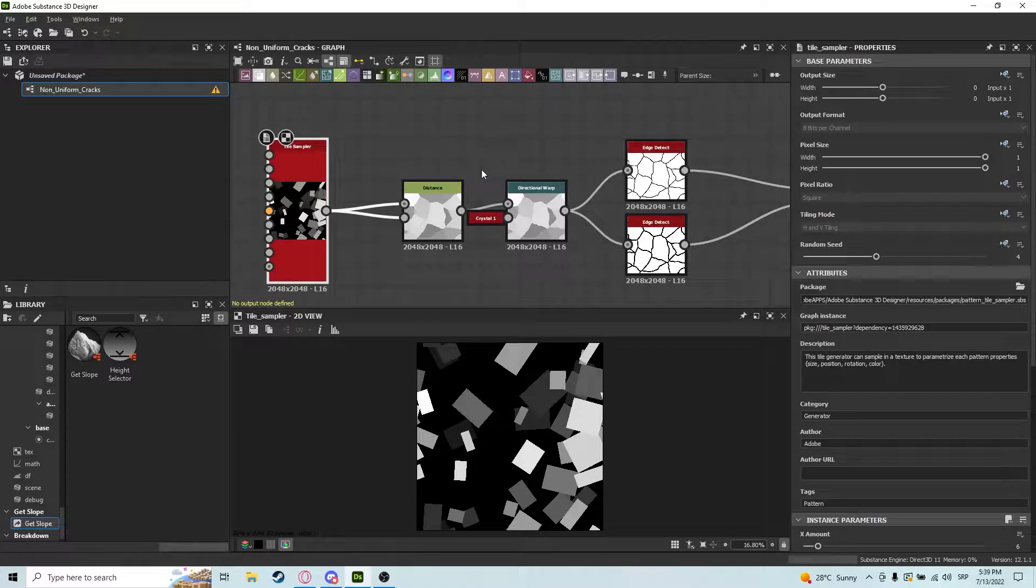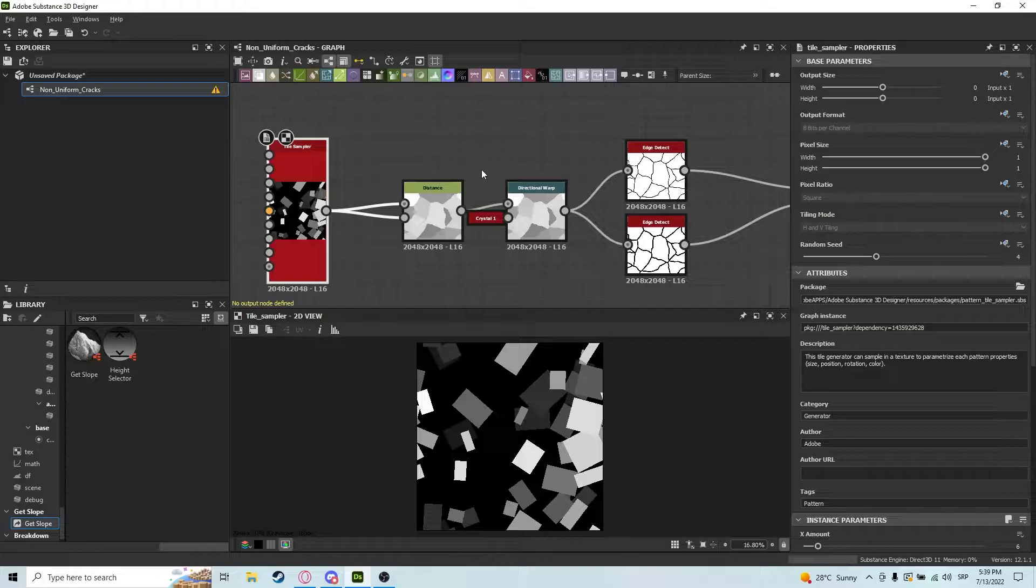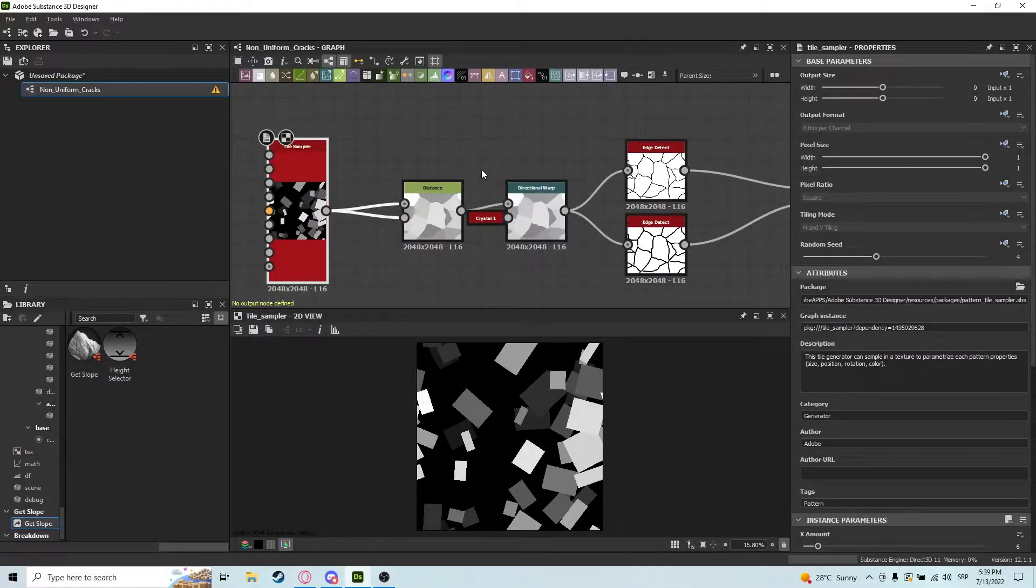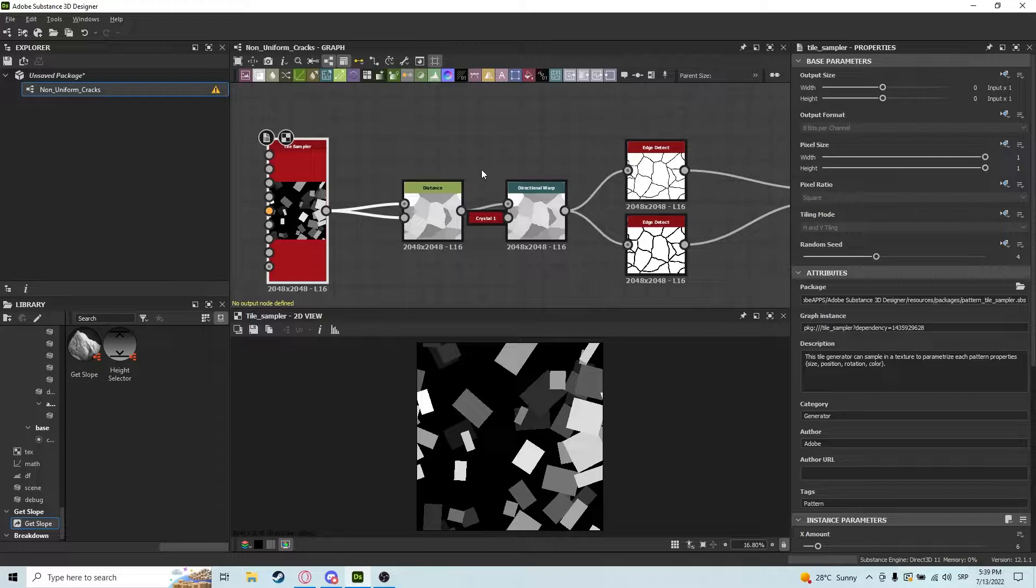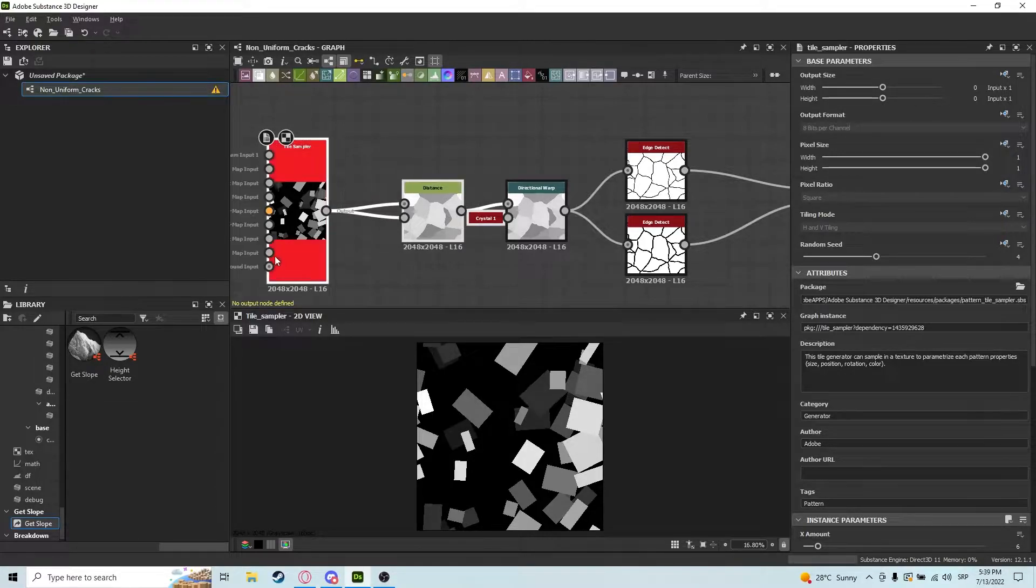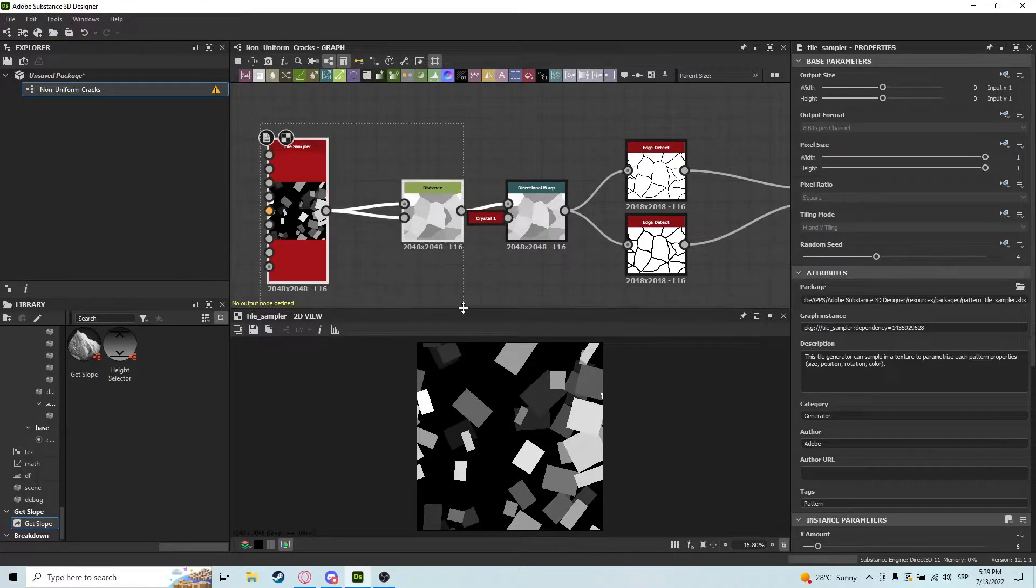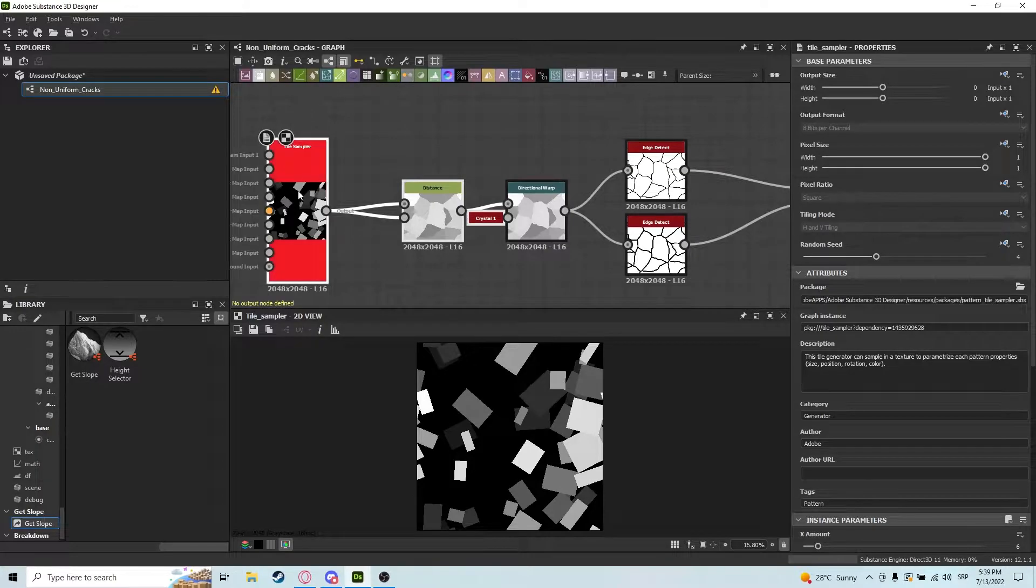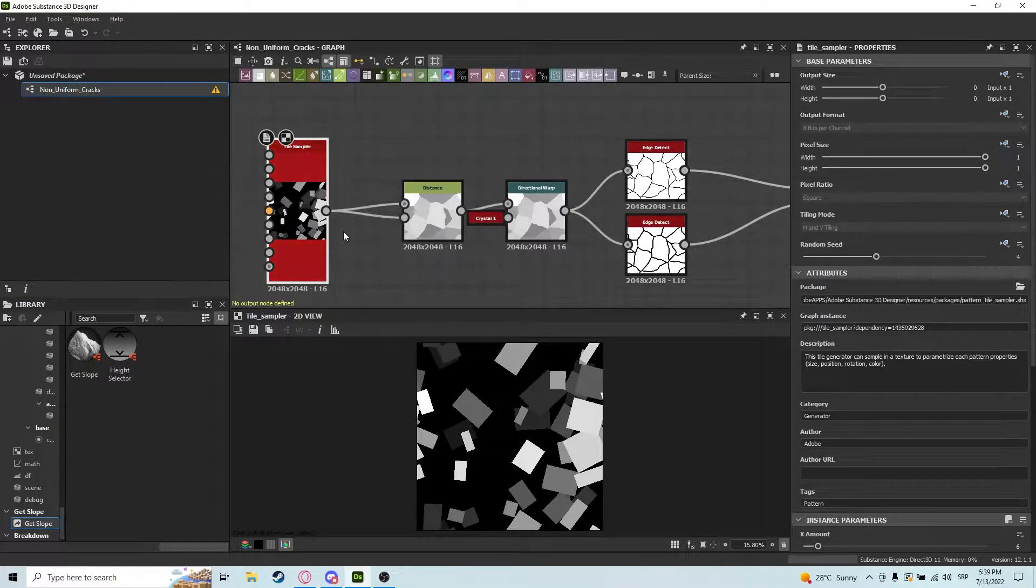Hey guys, so today I'll be showing you how to make your edge detect rock looking shapes go from this to this. Let's just jump right into it. If you've been watching my videos lately, you know